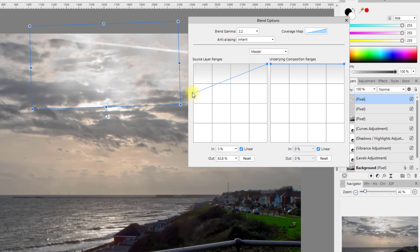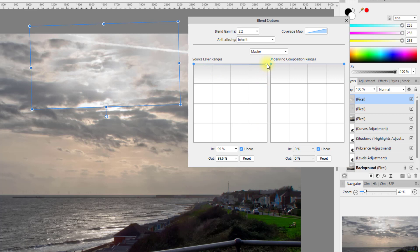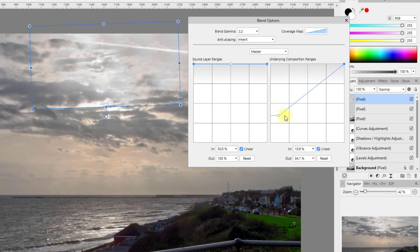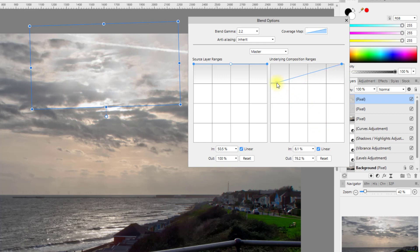You've got the source layer ranges and the underlying composition ranges. Personally I've tinkered with this and it doesn't seem to have a vast amount of effects. The Photoshop blend if did seem to have much more effect in the F64 Academy video. But you could tinker with this and try and blend in the clouds a bit better. You can see that there is some change happening, but it's not vast.